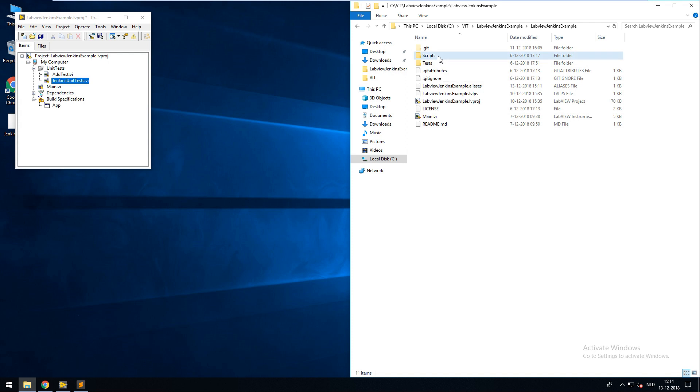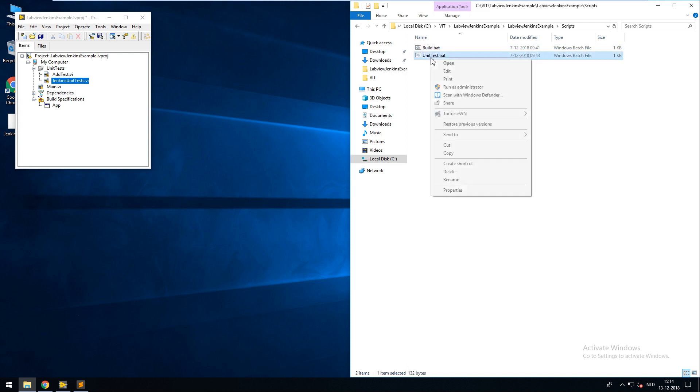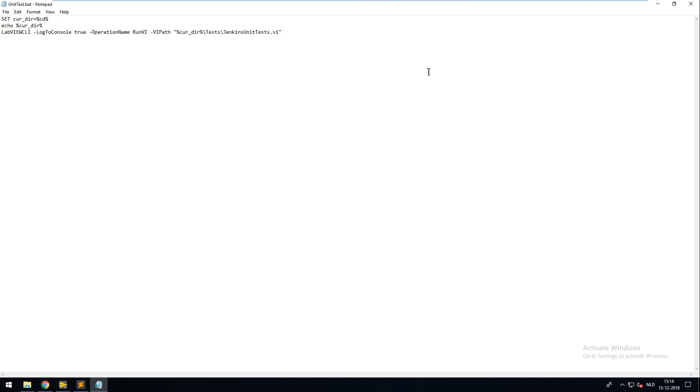To run the Jenkins unit test VI I've created a batch script. This script will start the LabVIEW CLI with the runVI command, which has an argument where the VI is located.